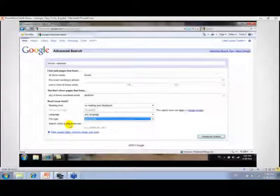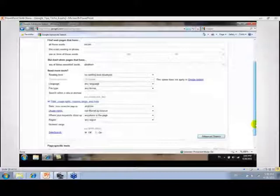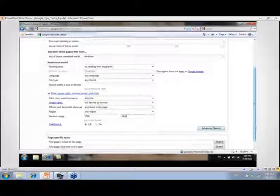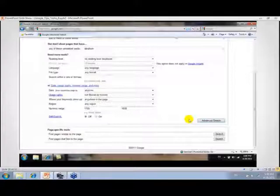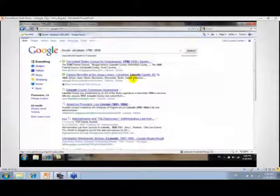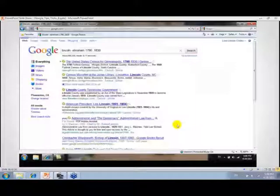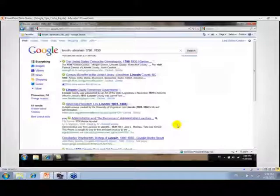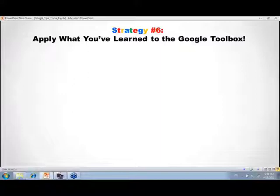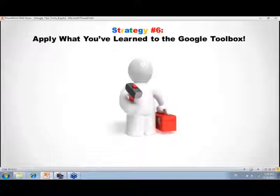Advanced Search lets you pick what format of material you want returned — and there's site search built right in. You can enter a numeric range like 1790 to 1830 without remembering the dot-dot-dot syntax. Down below are page-specific tools: pages similar to, pages linked to. Click go and get your results; you can refine right from the search box. All the operators discussed are built into Advanced Search. As you use it, watch how queries are constructed so these techniques become second nature and you won't always need to jump into Advanced Search.